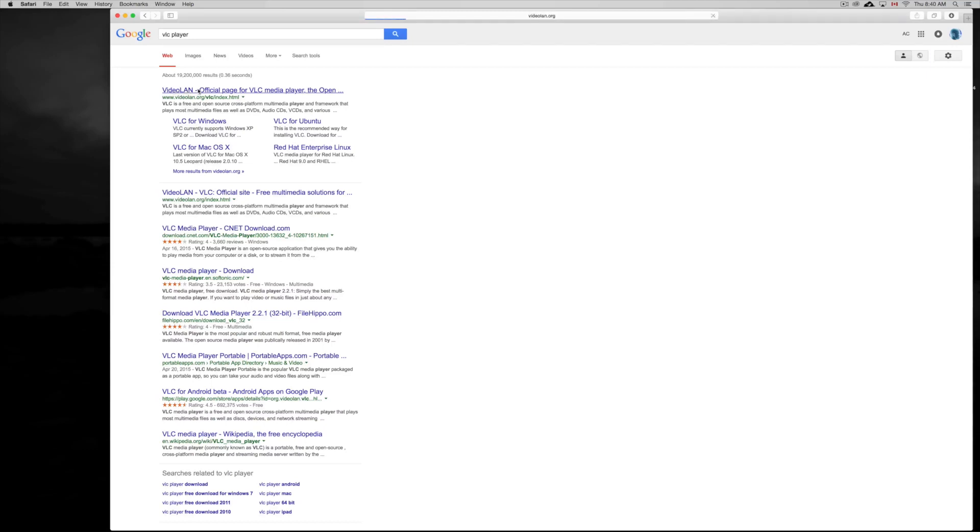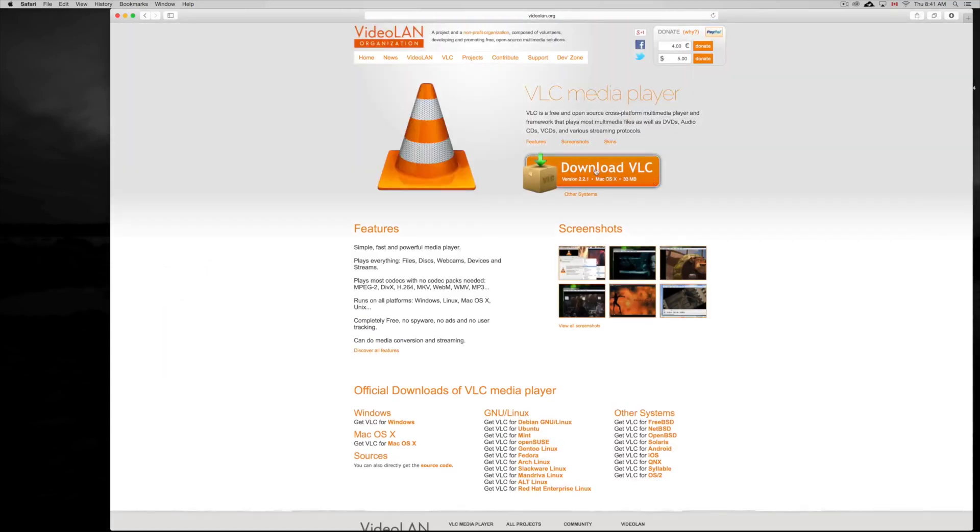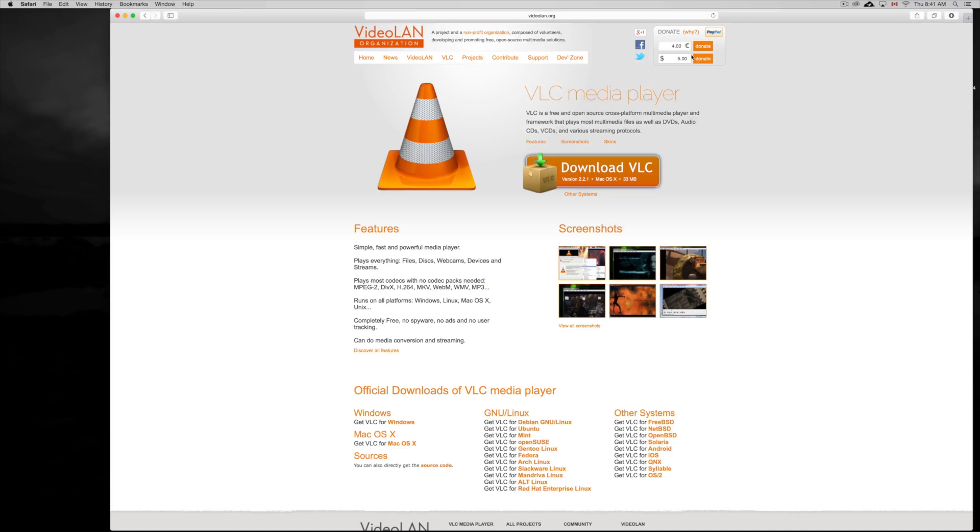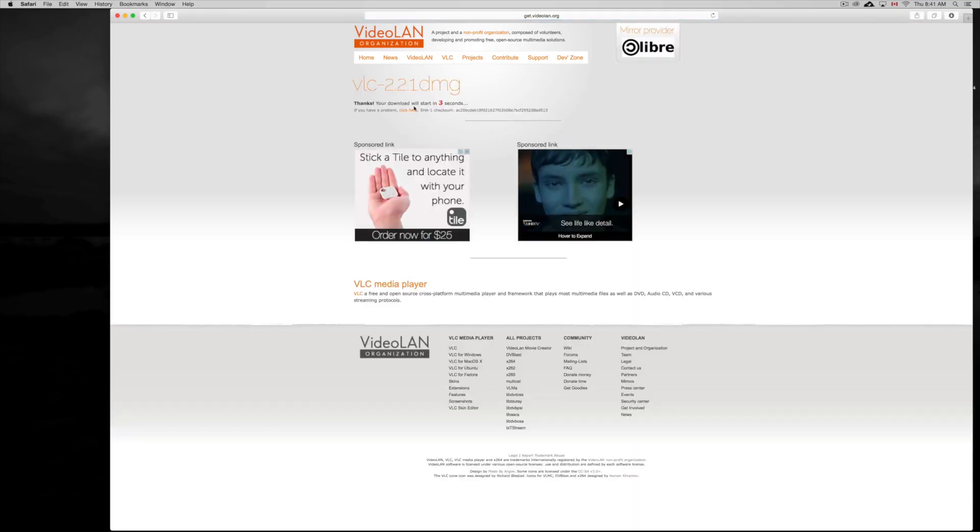Just click there and from here it's going to tell you for Mac, so it should detect that you have a Mac. It's free. You can make a donation, which I suggest because VLC player is really good, or you can make the payment later if you like. It's a donation, you don't have to. Anyways, from here you just click on download VLC and you just have to wait a little bit.